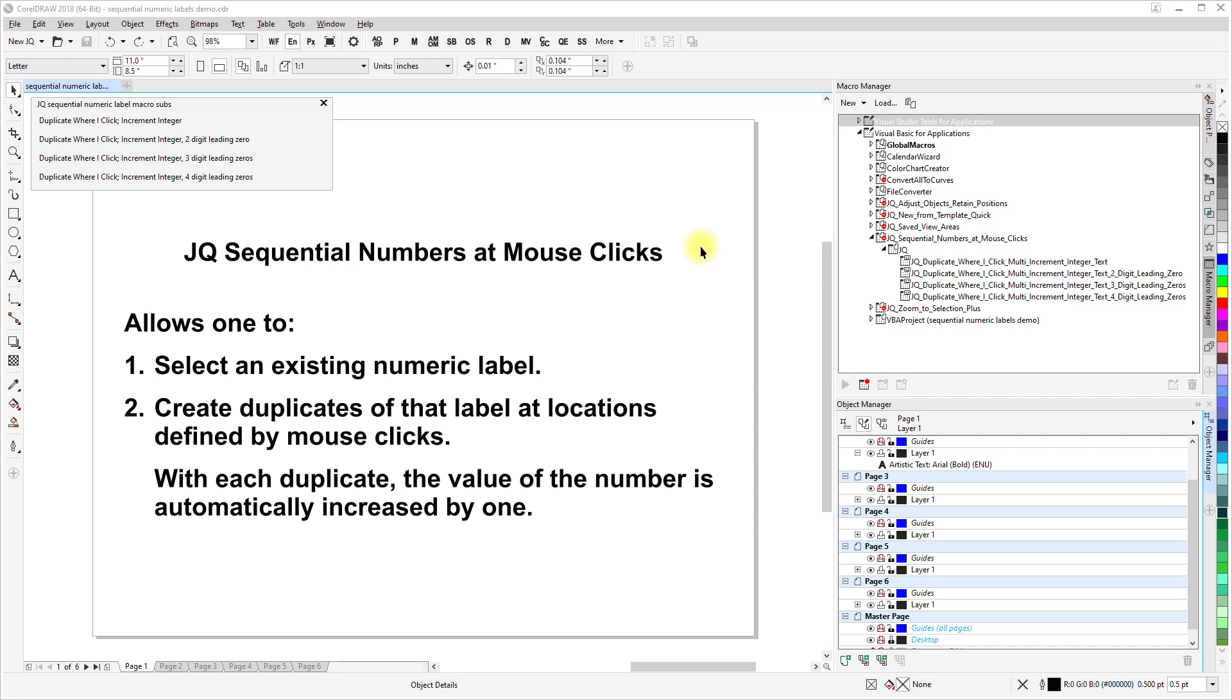I'm demonstrating a VBA macro I wrote that allows one to select an existing numeric label and then create duplicates of that label at locations defined by mouse clicks. With each duplicate, the value of the number is automatically increased by one.